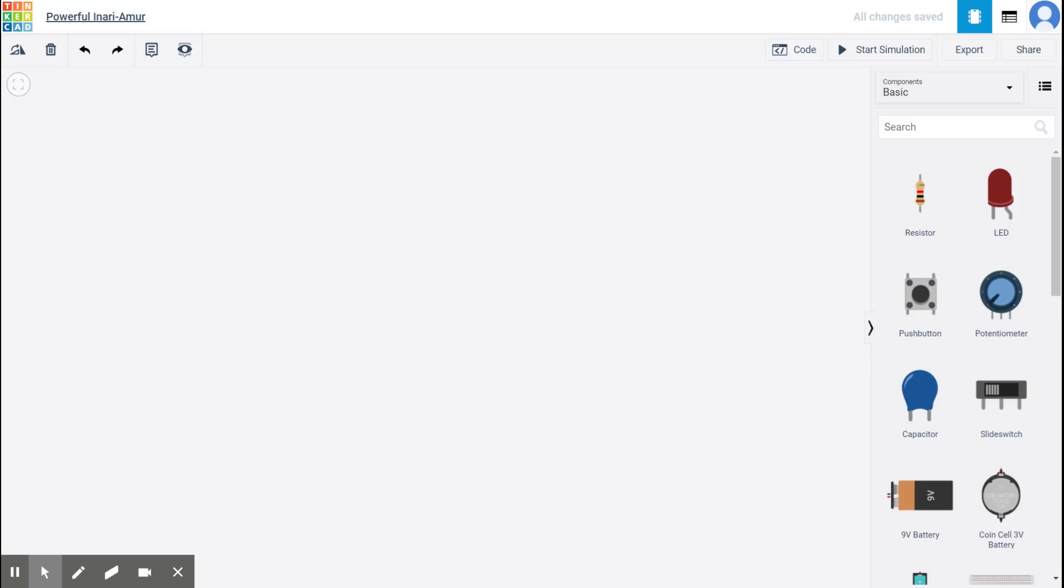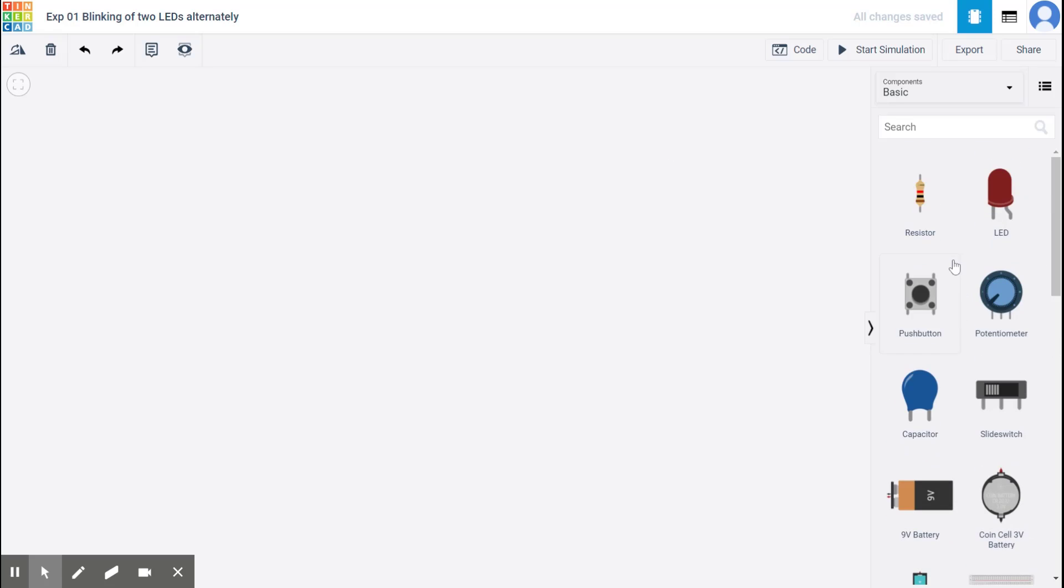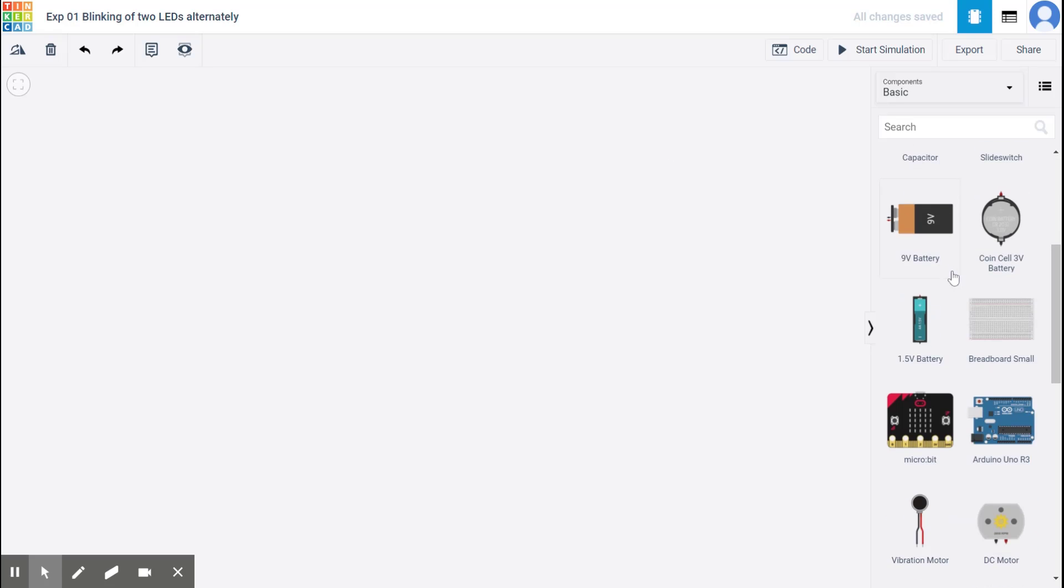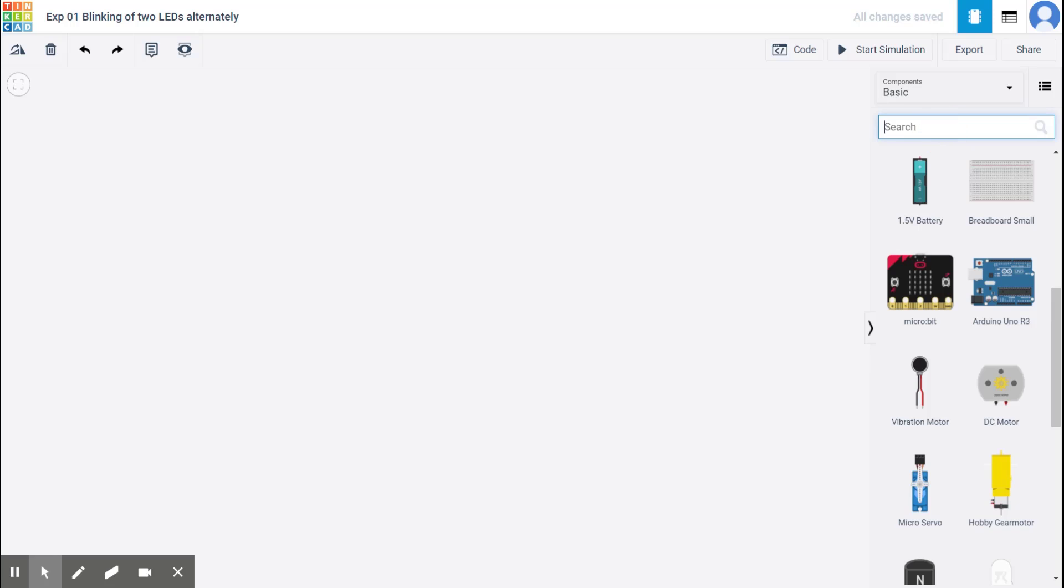Right. So I've renamed it. And now this is the space where you will do the experiment. Let us first do the wiring. So, for example, we need a breadboard.